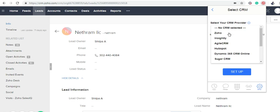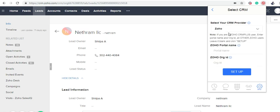Now I'm going to choose Zoho CRM. For Zoho CRM Plus users, give your portal name and organization ID. For all other Zoho users, just click Setup.